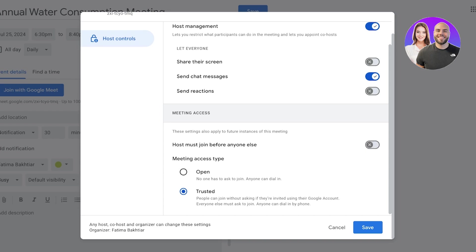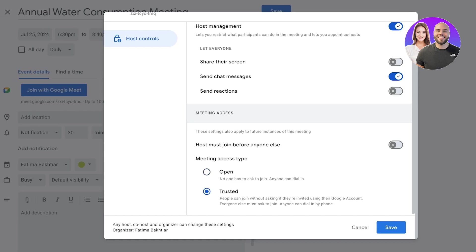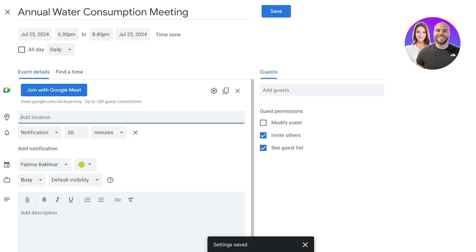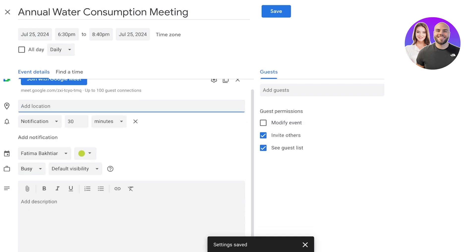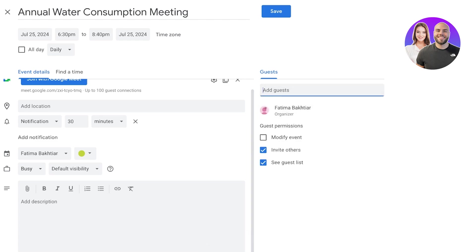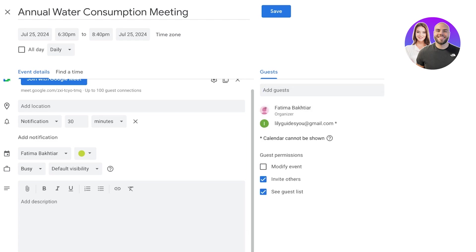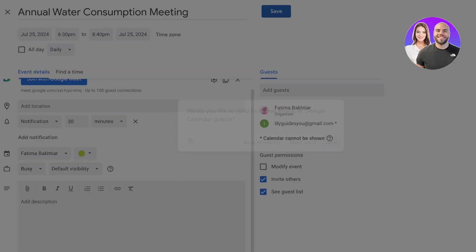And then you also have the meeting access type. So no one has to ask to join, everyone can dial in, or people can join without asking if they are invited. Now we're going to click on Save. We can add locations, notifications, and then on the right you can invite others. So once you do that you can go on ahead and add different guests. So I can add different people over here and it will also give you a notification if the other person's Google Calendar is not available.